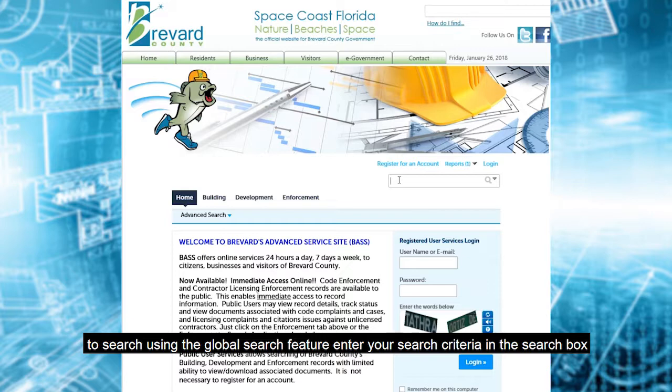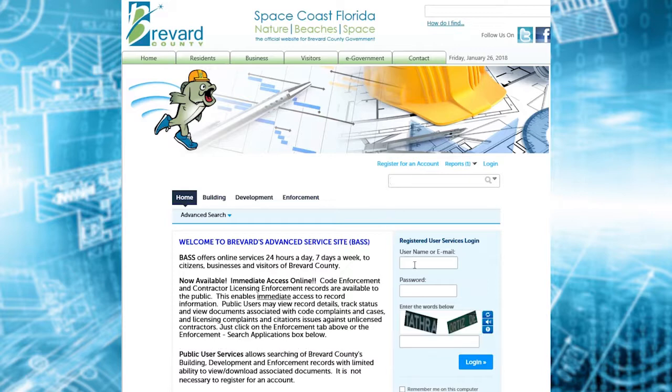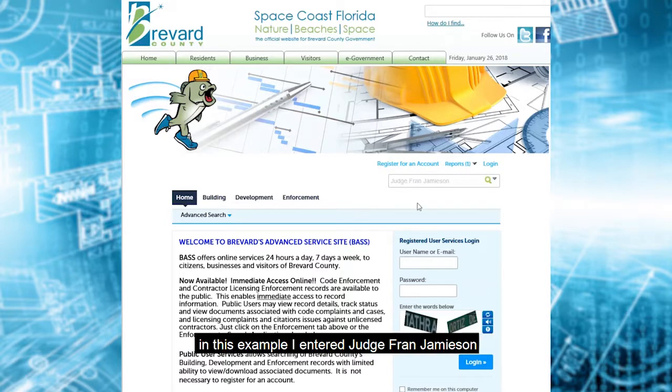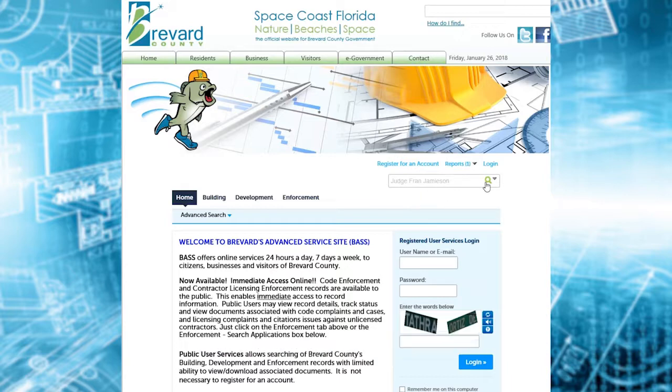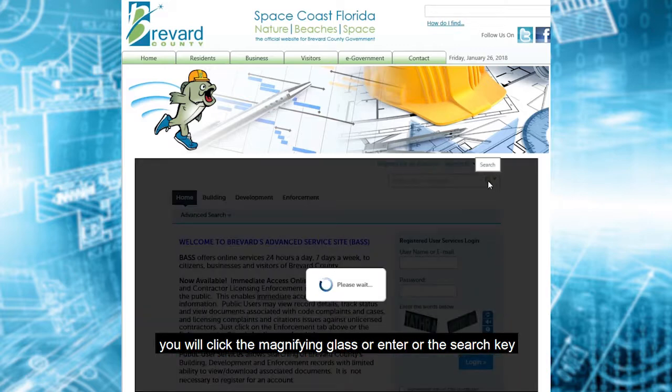To search using the global search feature, enter your search criteria in the search box and click the magnifying glass to start the search or enter. In this example, I entered Judge Fran Jamison. You will click the magnifying glass or enter on the search key.